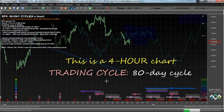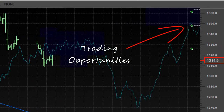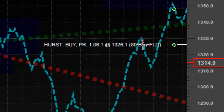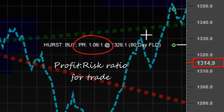You will notice some dots to the far right-hand side of the screen, and when I move my mouse near to them, some text pops up, indicating the presence of a trading opportunity at that particular level.